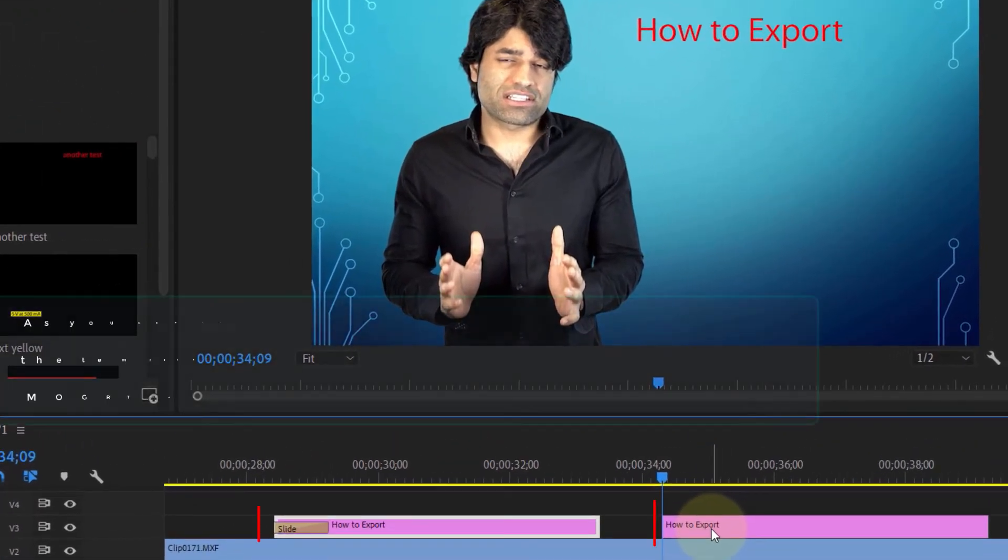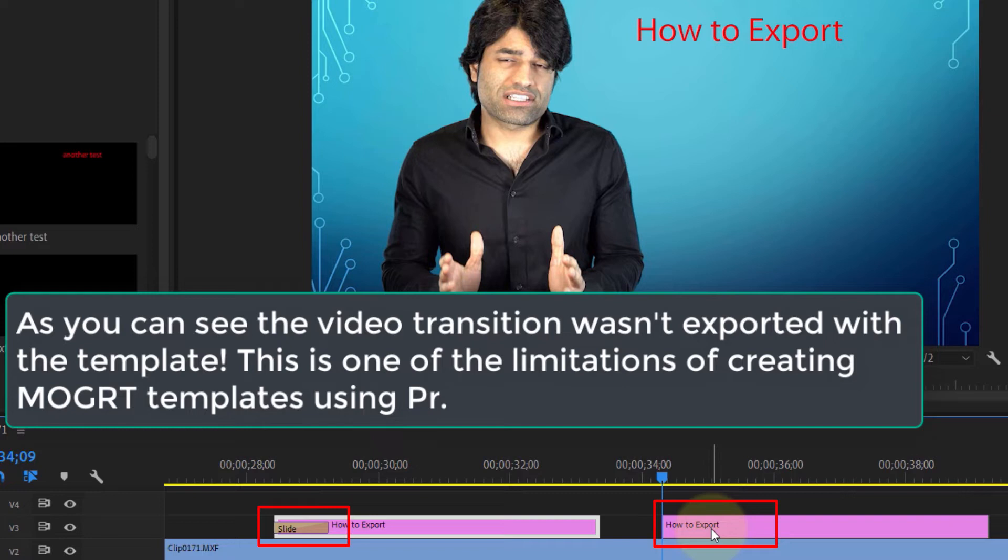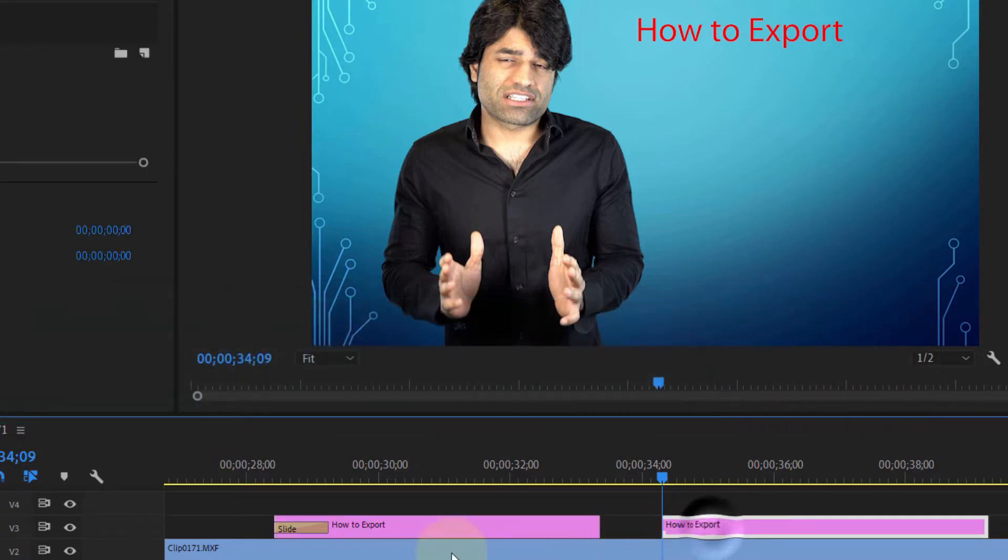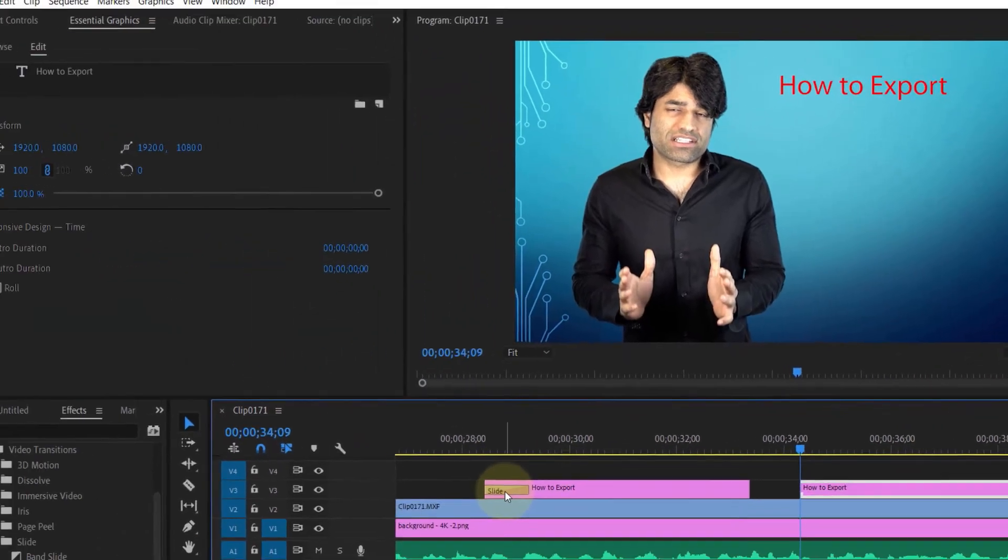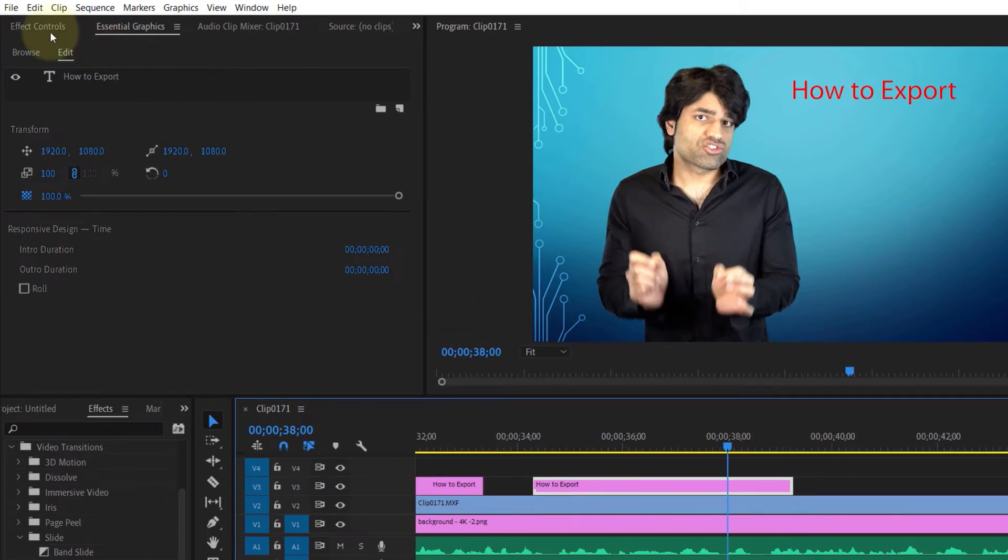A few points: if you look at this template, you can see that the transition we applied wasn't exported. Hence, when we imported the template, it doesn't include that transition. However, if you go to the Effect Controls, you can